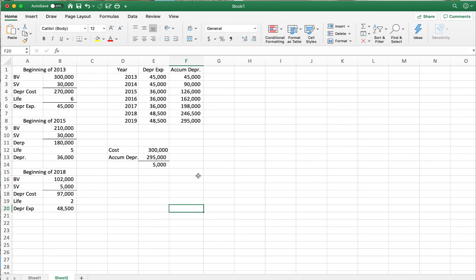That is how you do straight-line depreciation with changes in depreciation estimates. When we come back in our final video we'll go over problem 10-7B, which will hopefully help you with your homework for problem 10-7A. Please tune back in for that video.